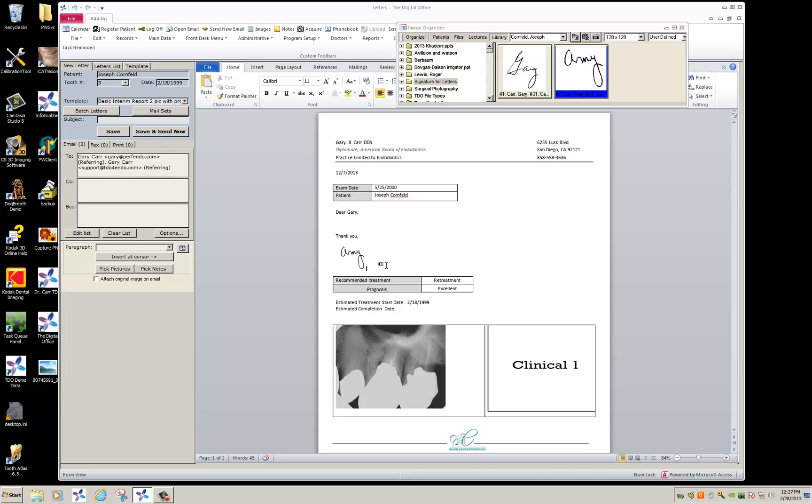I hope this helps explain how easy it is to put a signature file on a letter template.